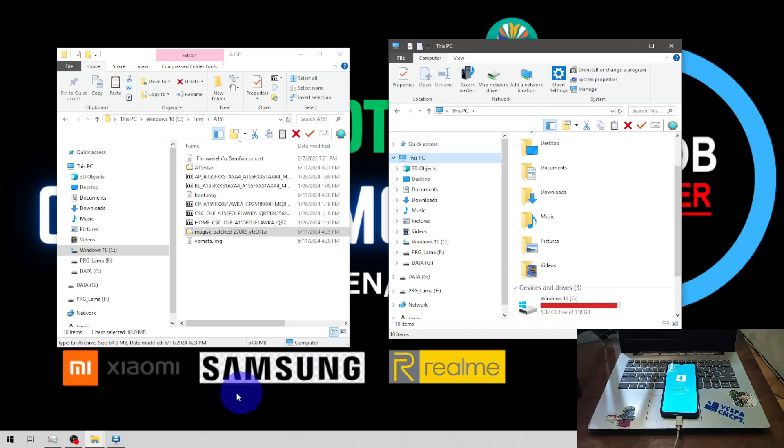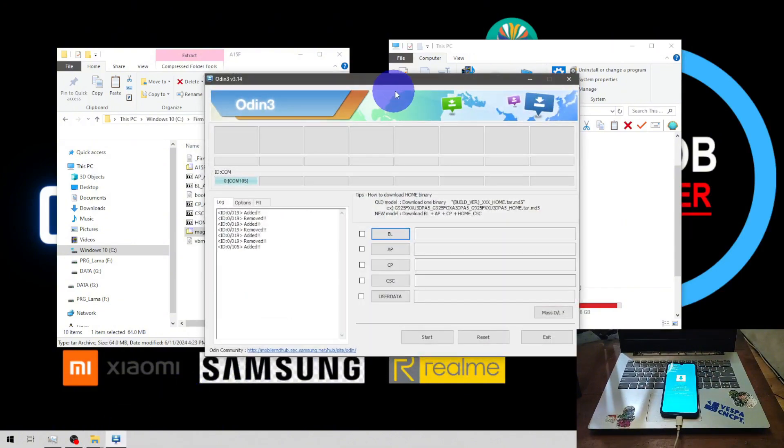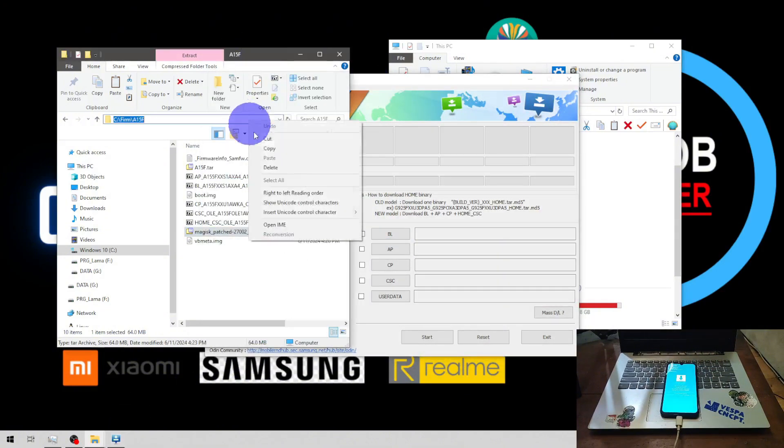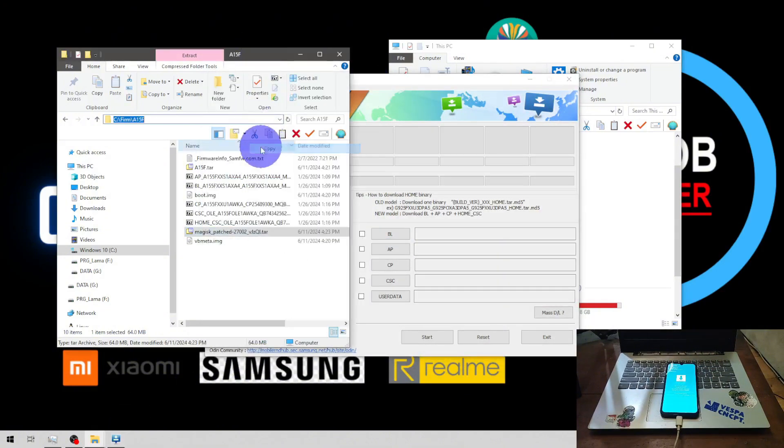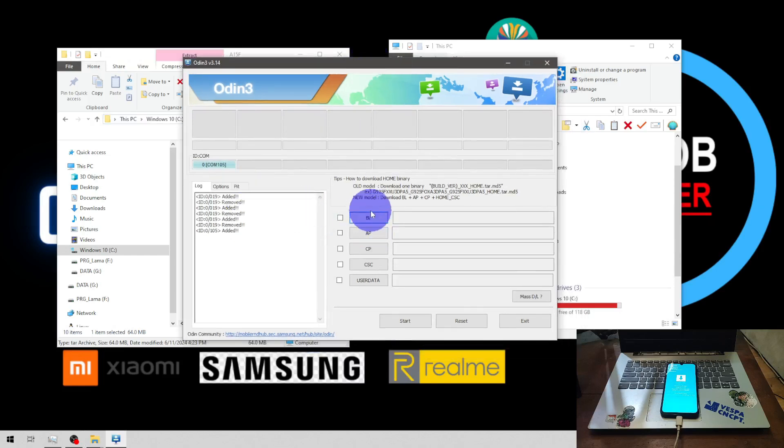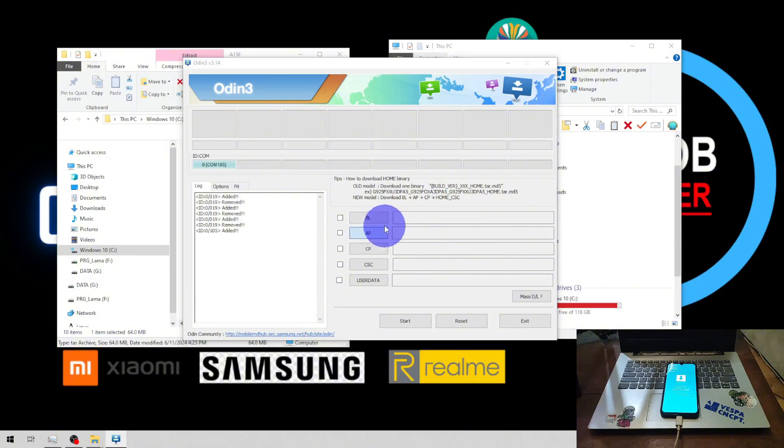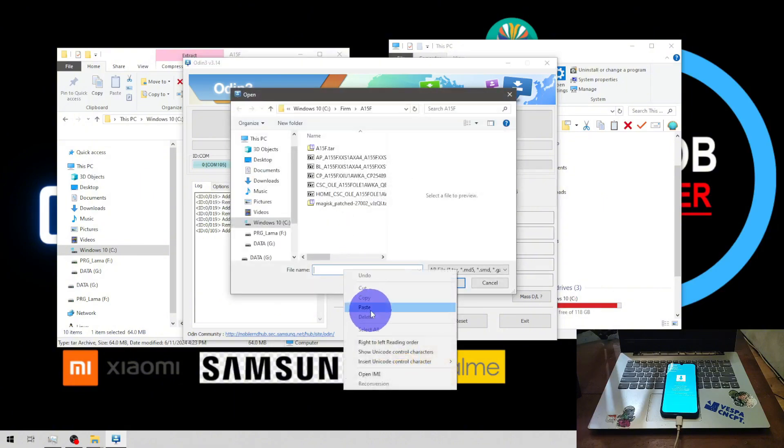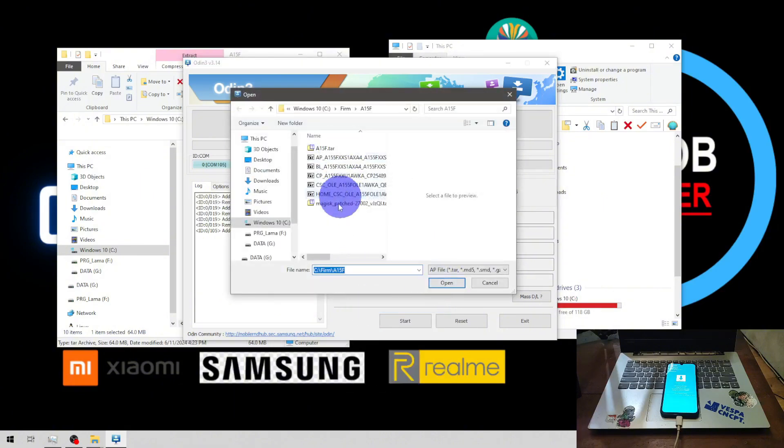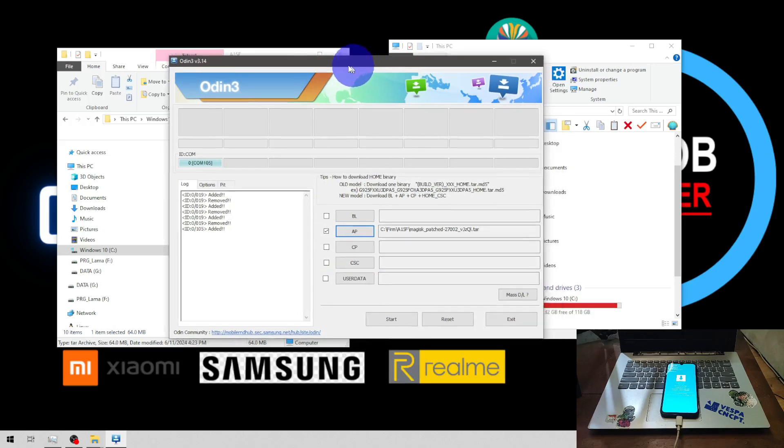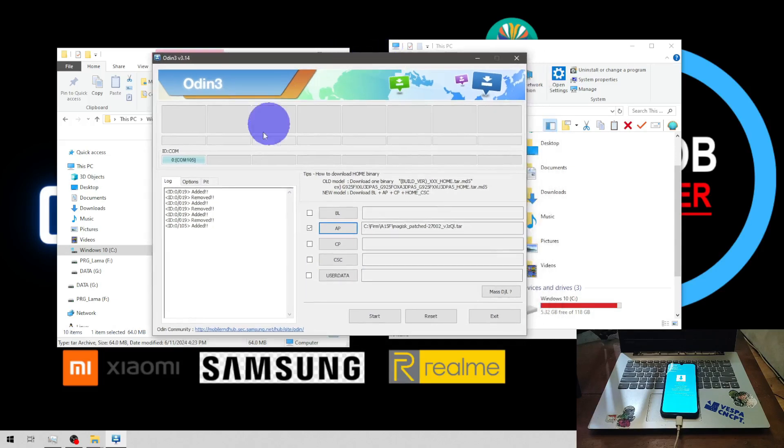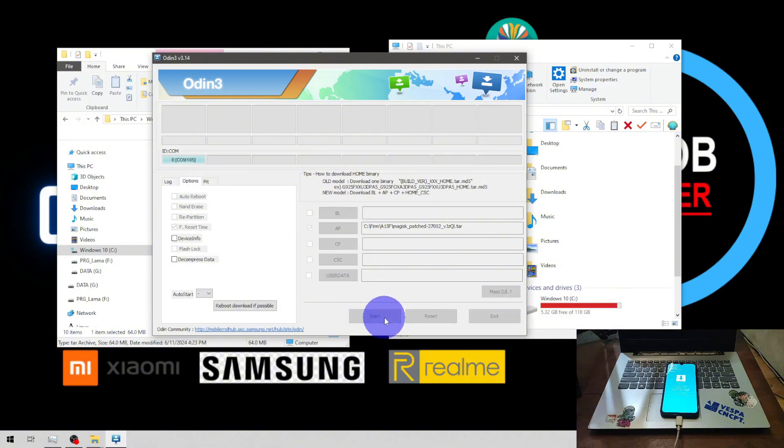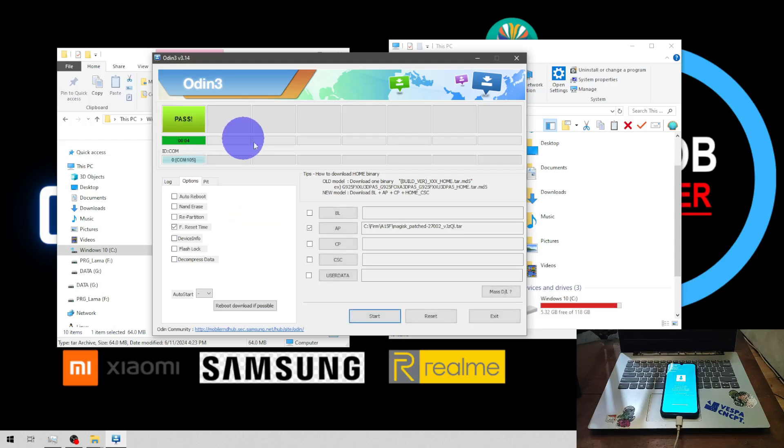Next, let's open Odin and go to the folder where you have your Magisk_patch, then select, hit the AP button right here and paste it, select the Magisk patch.